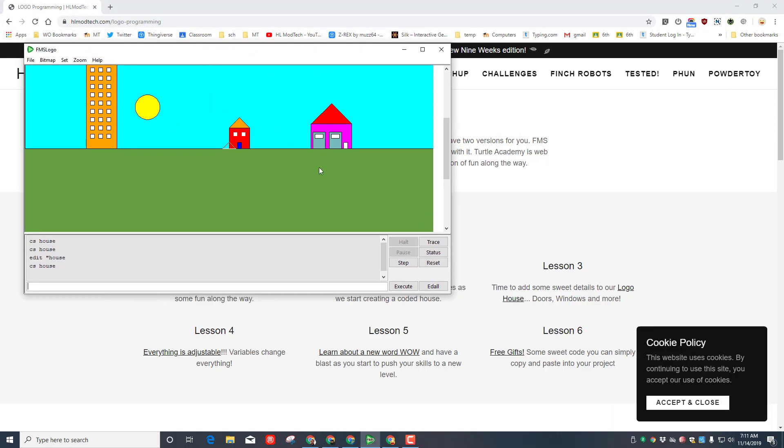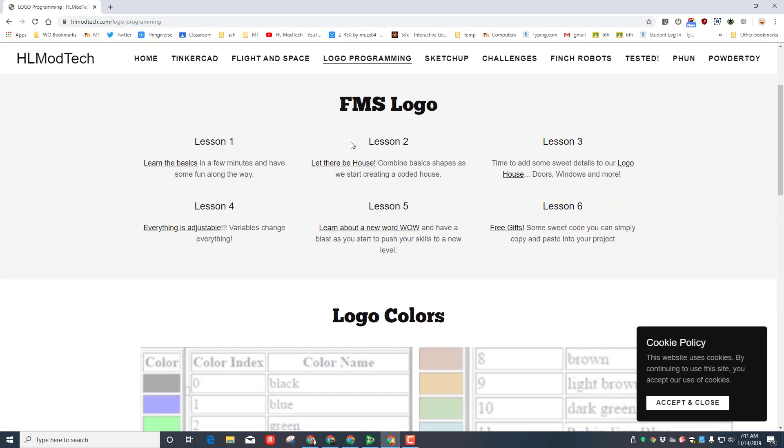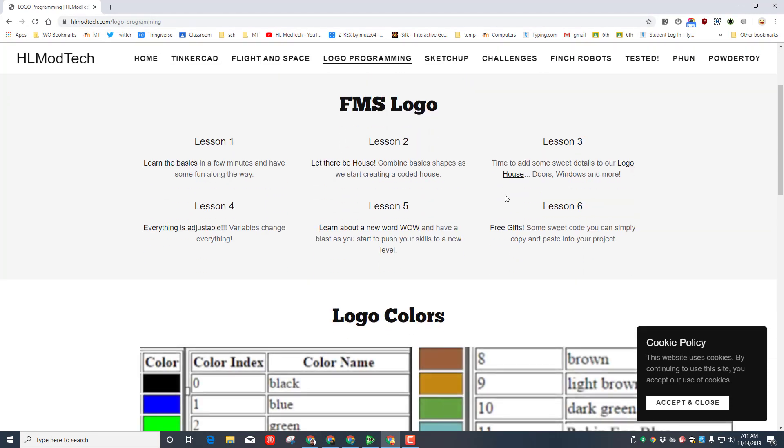At the end of lesson 5 you needed to have every piece painted and you needed to turn in a screenshot. When you wrapped that up, you need to go to HLmodtech.com, find the logo programming and you have completed all of lesson 1 through 6.